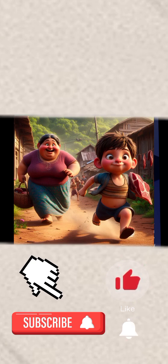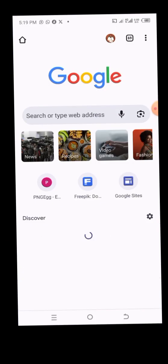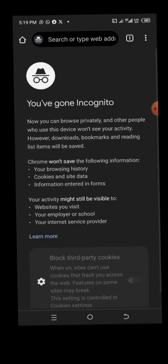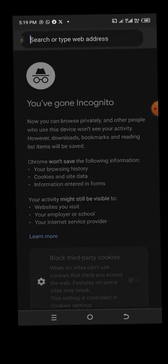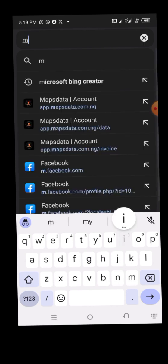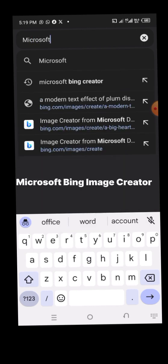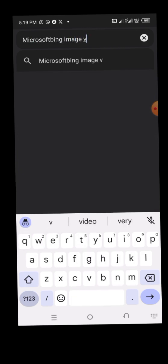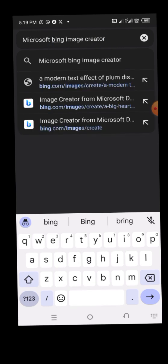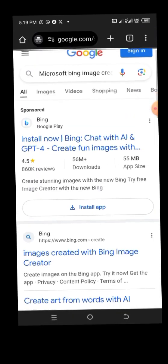The first thing we have to do is open our Chrome browser. I will be using a new tab to show you everything step by step. Go to the search bar and type 'Microsoft Bing Image Creator' and search.